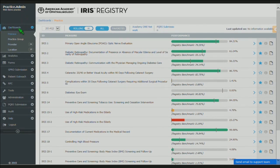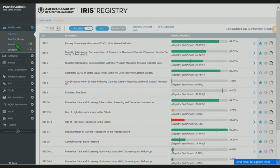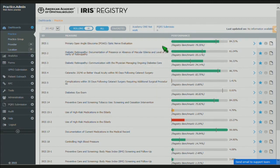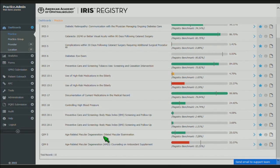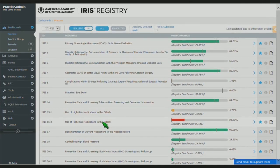Here in the dashboard section, this allows me to look at the measures and the performance, whether it's by practice, by practice group — and that can be useful if you have a very large practice with multiple entities under the same organization. You can structure those by group if you like. You can also view this information by individual provider and by location. If you have a provider that floats across multiple locations, you'll be able to see the data in that manner as well. For more details or a list of these measures, feel free to stop by the IRIS booth in the AAO resource center.